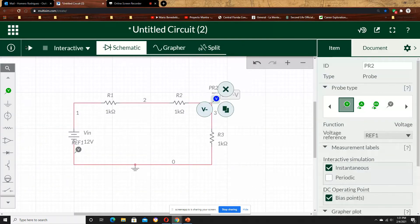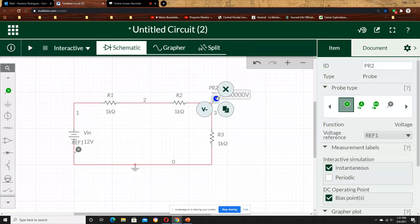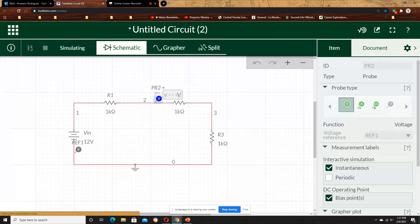Now I put my probe across R3, just so that I have 4. Now I move the probe right there, I have 8 volts.